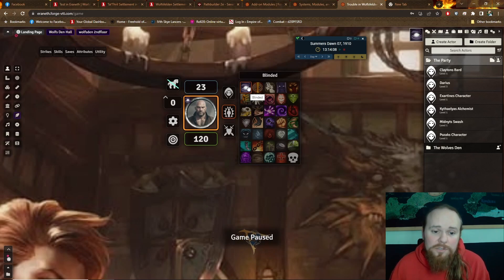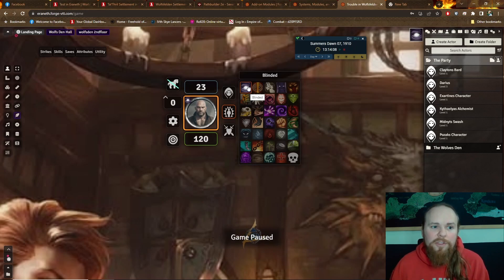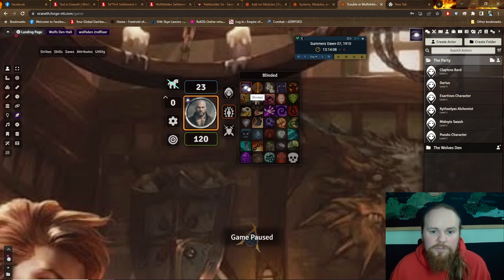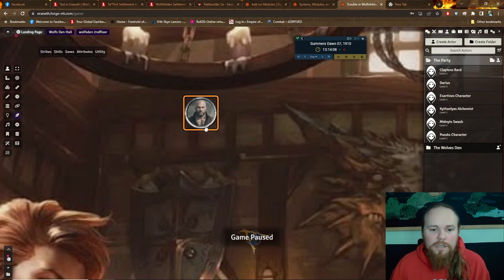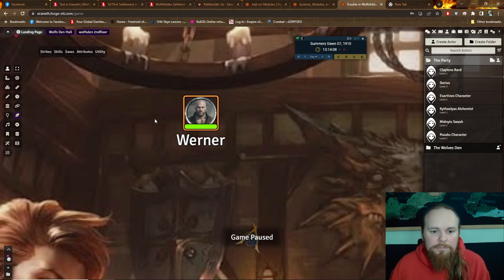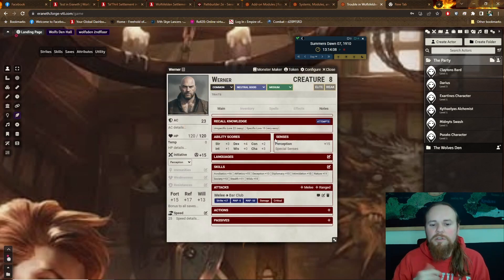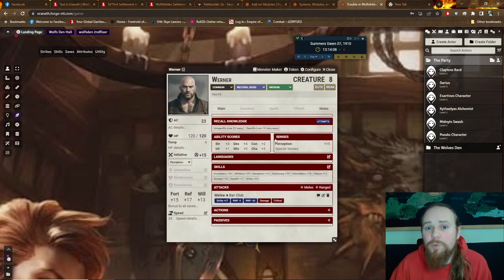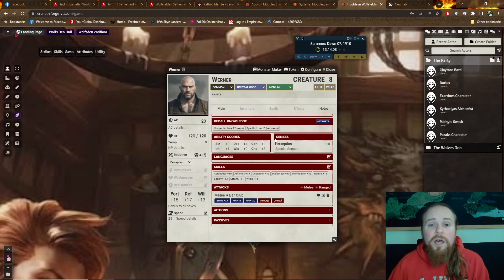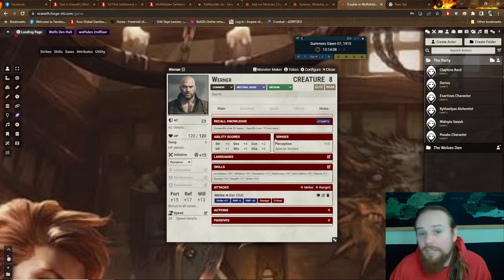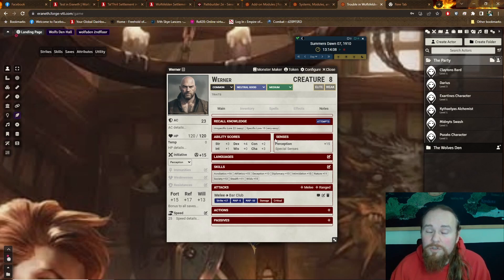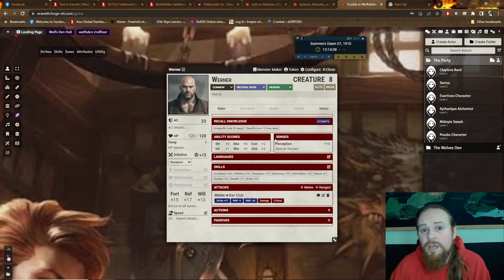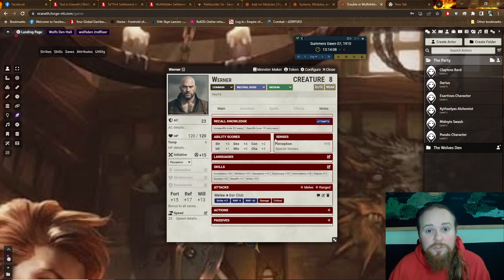So I find just those smaller quality of life things to keep everything rolling are just fantastic. There we go. No longer blinded. So that's one of my favorite little things. A quick double click on the token, the sheet comes up. Everything moves faster and smoother than I'm accustomed to in Roll20.